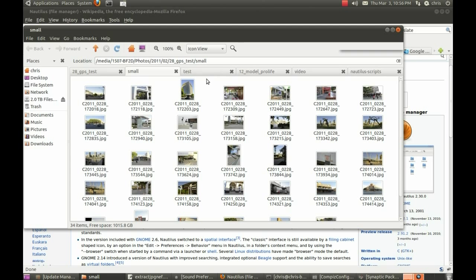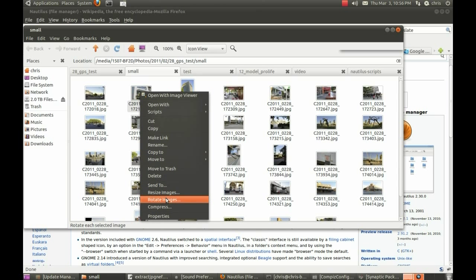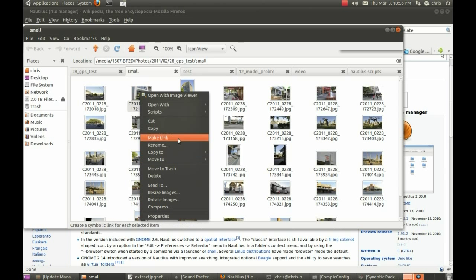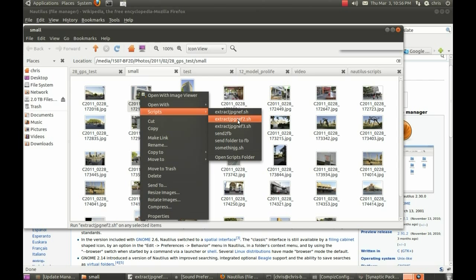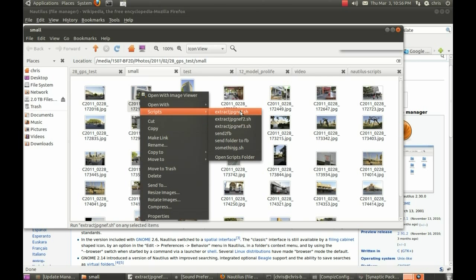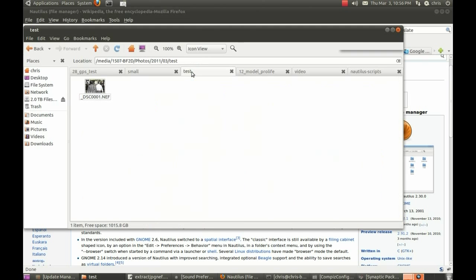And there's something called Nautilus scripts, like if I right click on a file, you'll notice I can resize and rotate images, I can also do that in a batch, compress files, and I have this scripts folder where I can add my own custom scripts. I have one sent to Facebook, I have one sent folder to Facebook, I probably should distribute that if somebody else wants to use that as well. But the one I'm going to talk about today is extracting the JPEG from the NEF file.